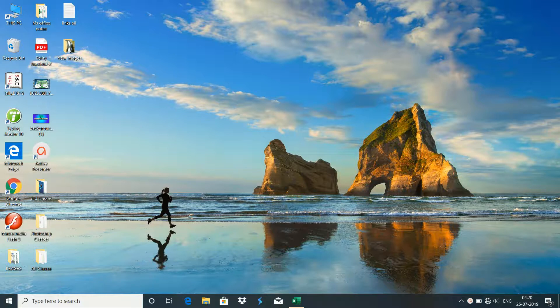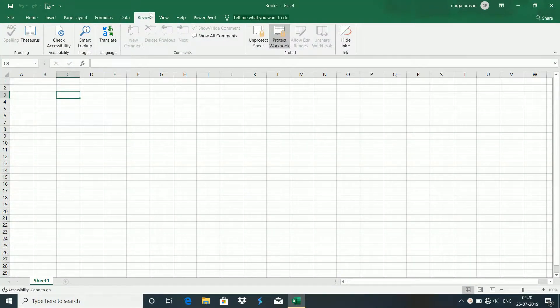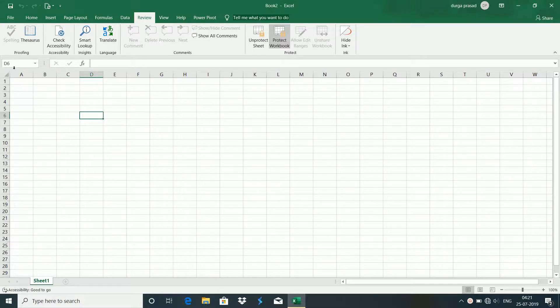Hello friends, welcome to Learn to Fly. Today my class will review the Review menu in Excel. When you open Excel Sheets, you have a Review menu. There are many options in this Review menu. You can type spelling and grammar.